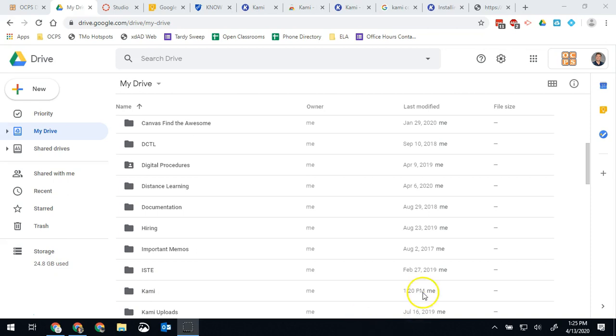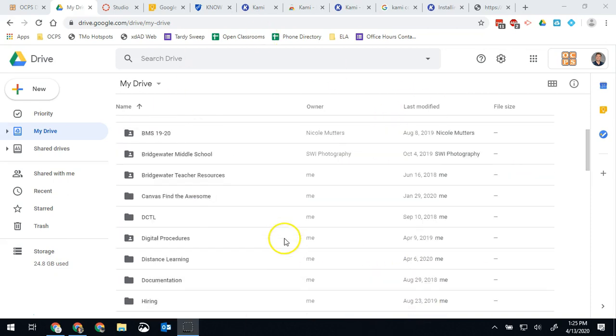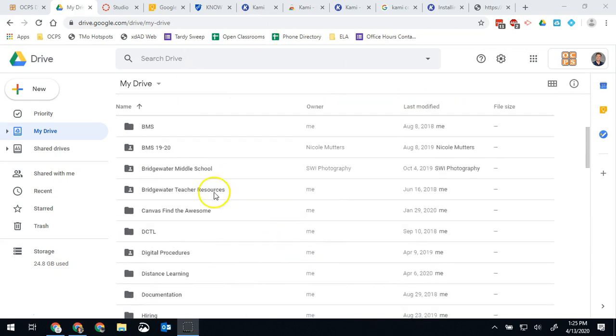But it can be really tedious to find files in your computer and drag them into Google Drive all the time. You don't want to do that. So instead we're going to link it to a local spot on our computer.